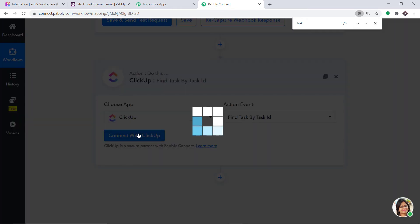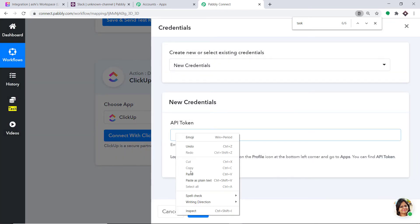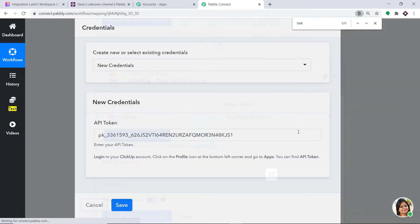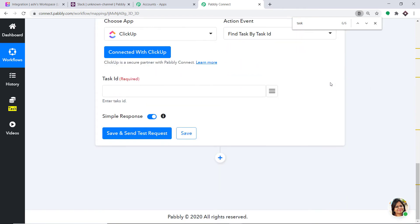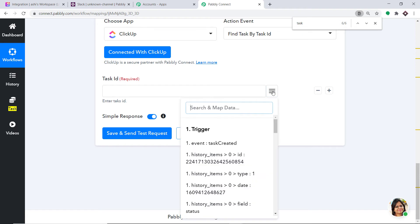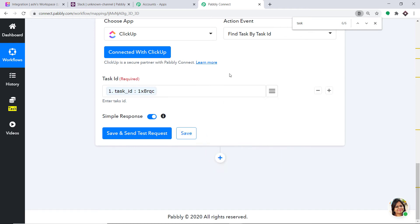Click on Connect with ClickUp. You already know the API token — paste it here and click on Save. You will see a field called Task ID. We have to fill in this Task ID. To map in the detail, click on the button and type Task. This is the Task ID you want. Enter this and click on Save and Send Test Request.